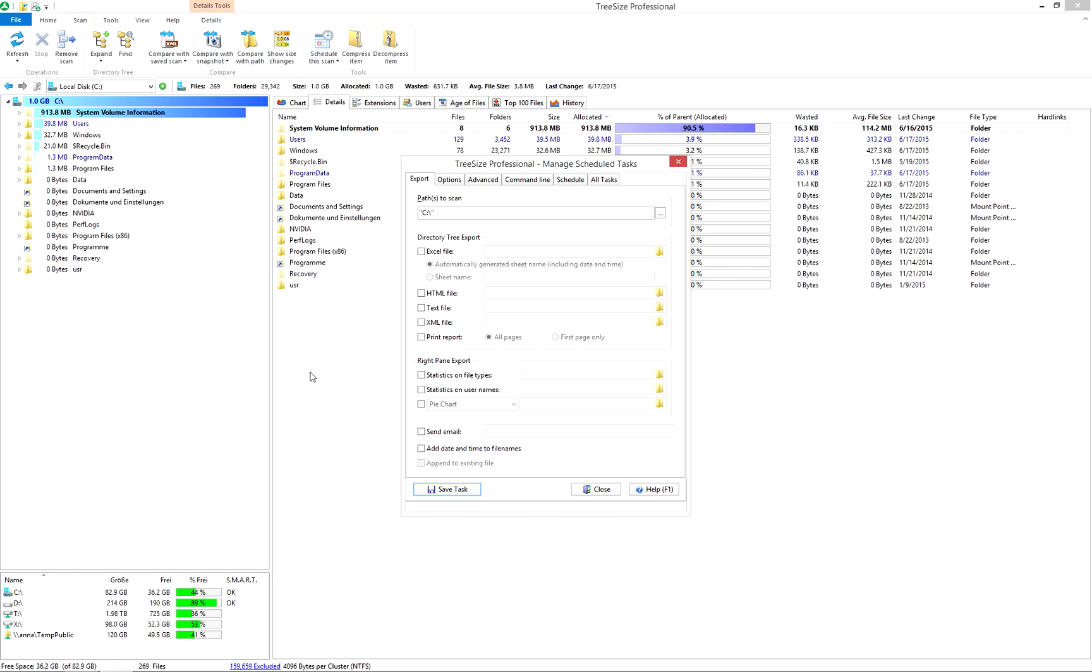Starting scans manually each month or even week is time consuming. If you forget to run a scan once or twice, you might miss developments. TreeSize offers a better way.